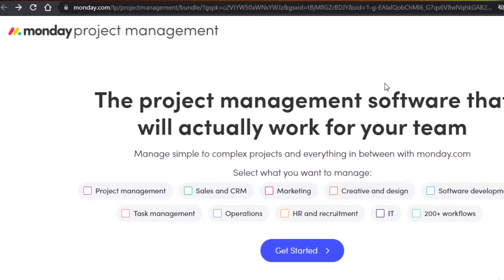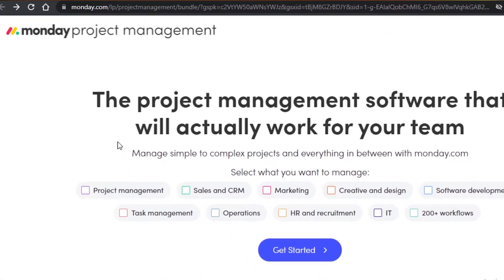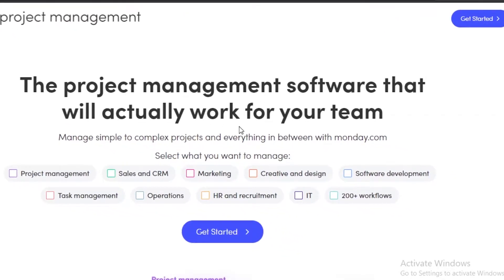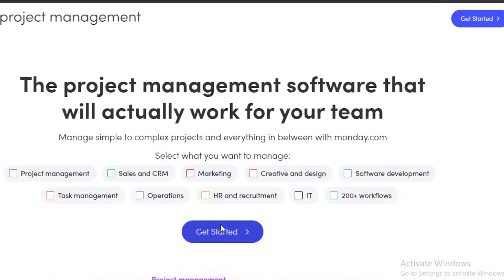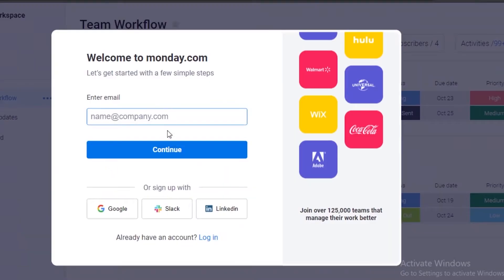First off, we are on the home page of monday.com. Their tagline is 'the project management software that will actually work for your team.' You can select what kind of team you are managing, or just click 'Get Started' and put in your personal details — your email and password — verify your email account, and your workspace will be created.